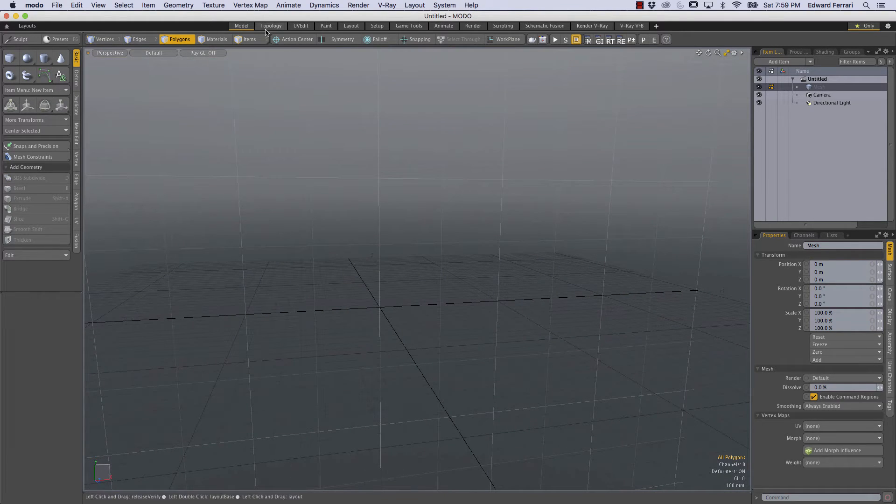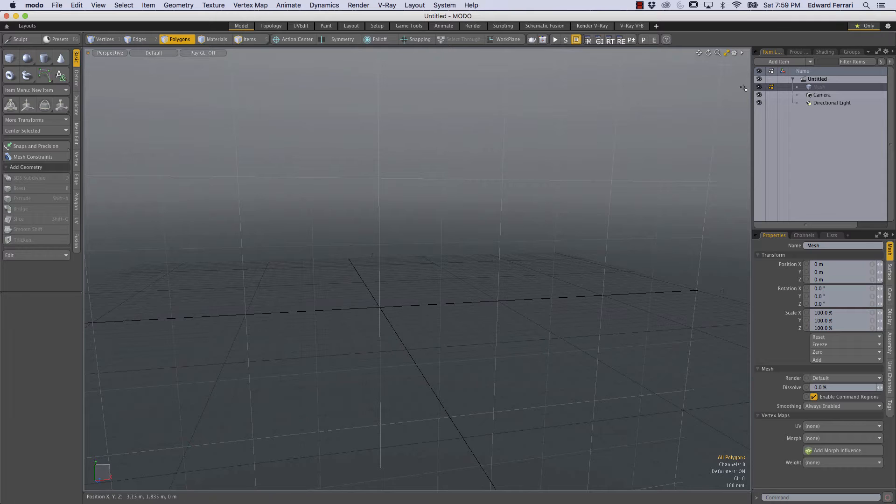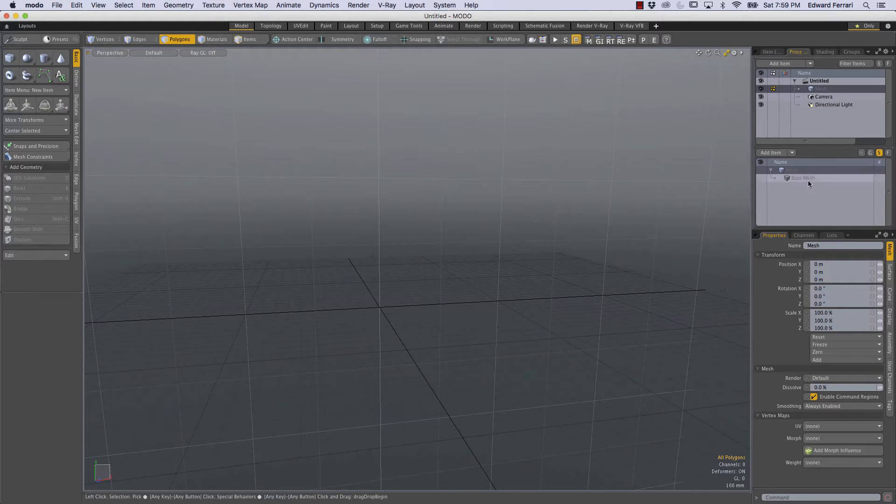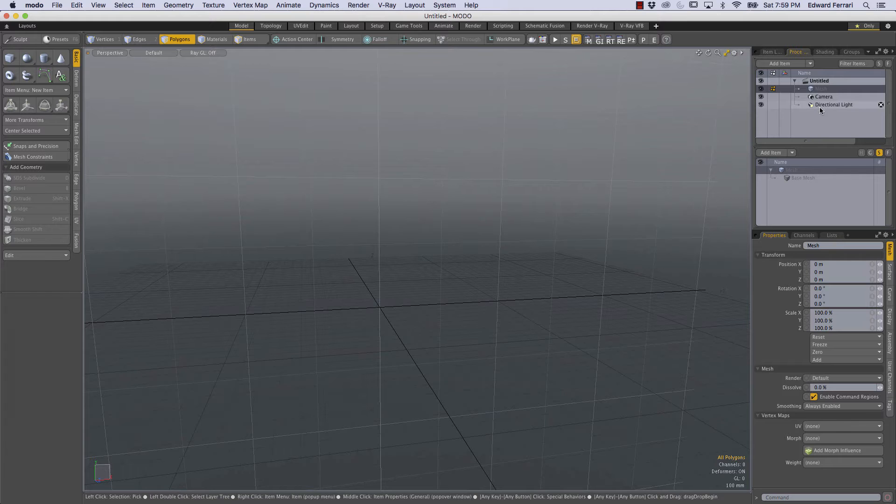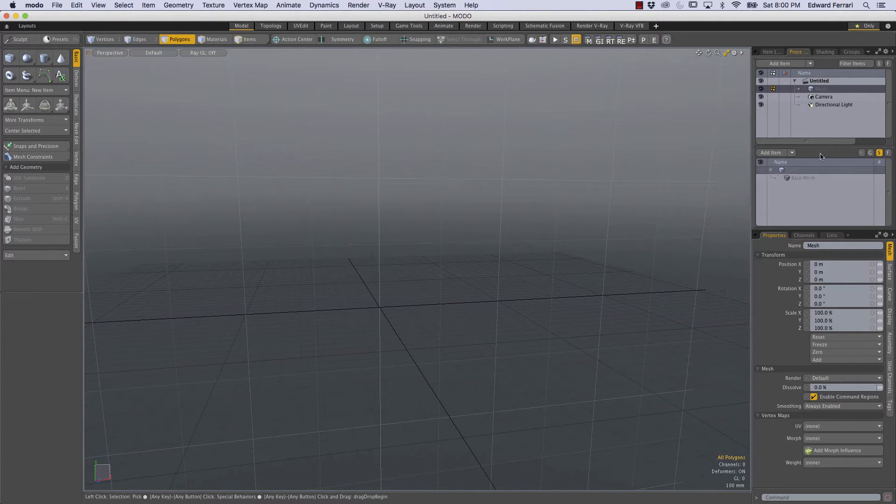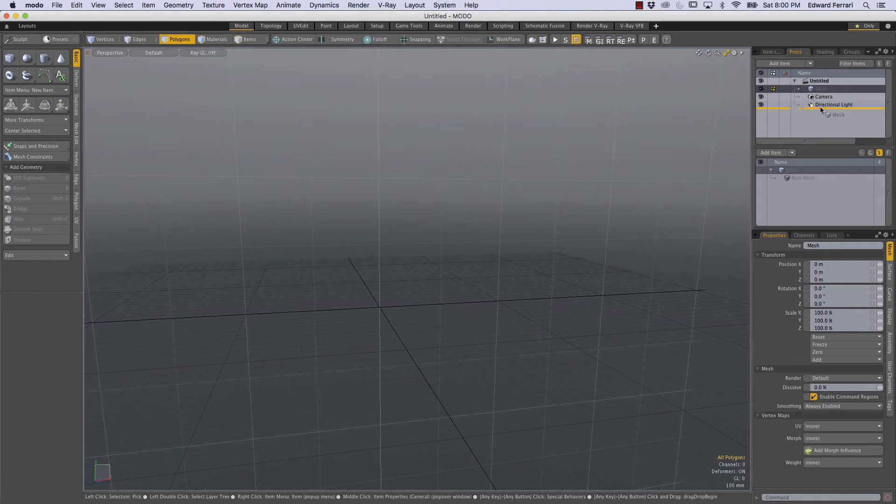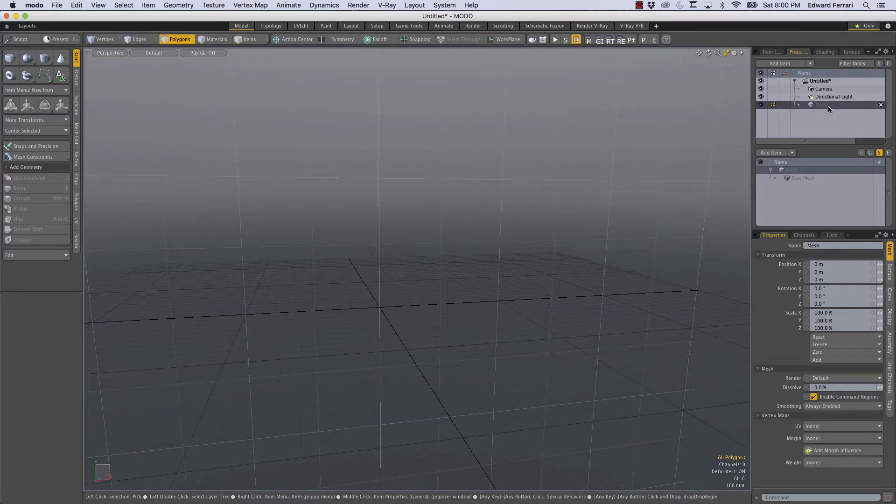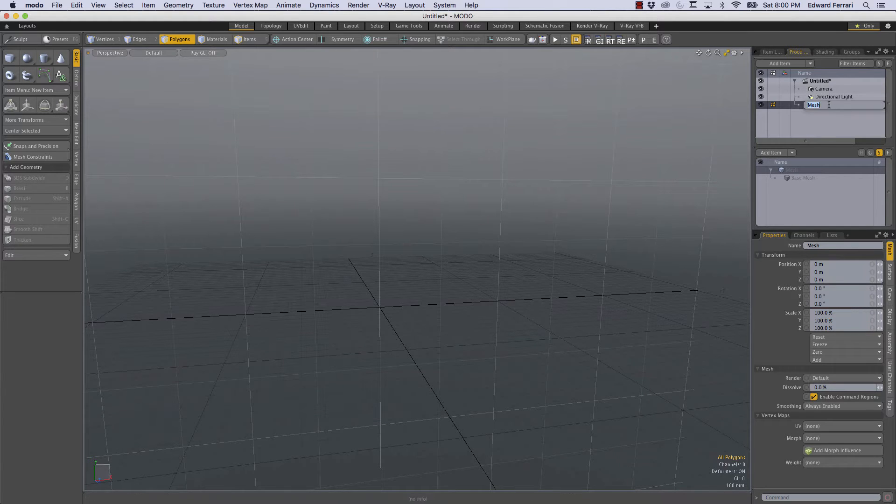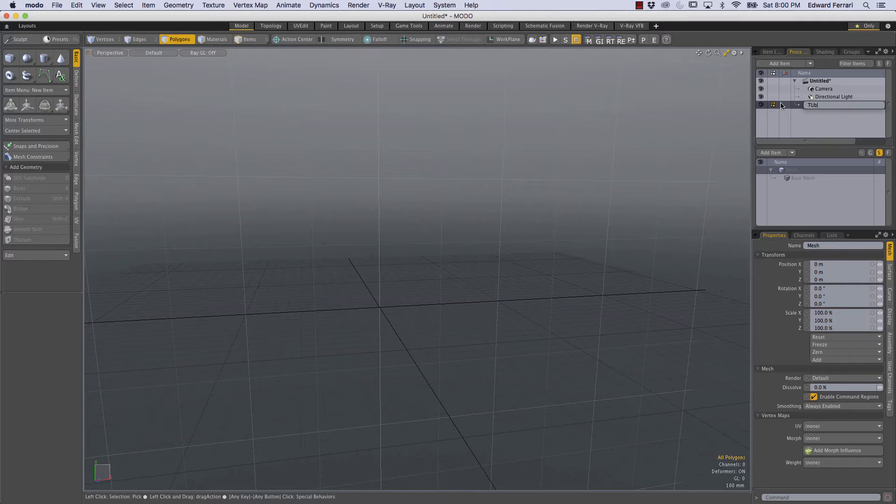So I'm in the modeling layout right now and I'm going to come over to the procedural tab right here. The procedural tab consists of the item list above the procedural stack. The first thing I'm going to do is just, this is just preference, I'm going to drag my empty mesh item beneath the camera and directional light. I'm going to name this empty mesh item tube.